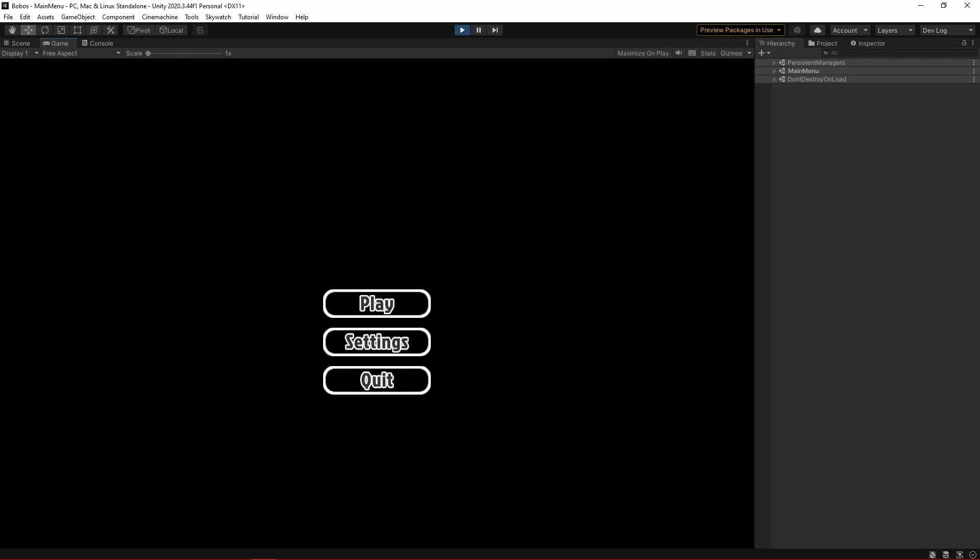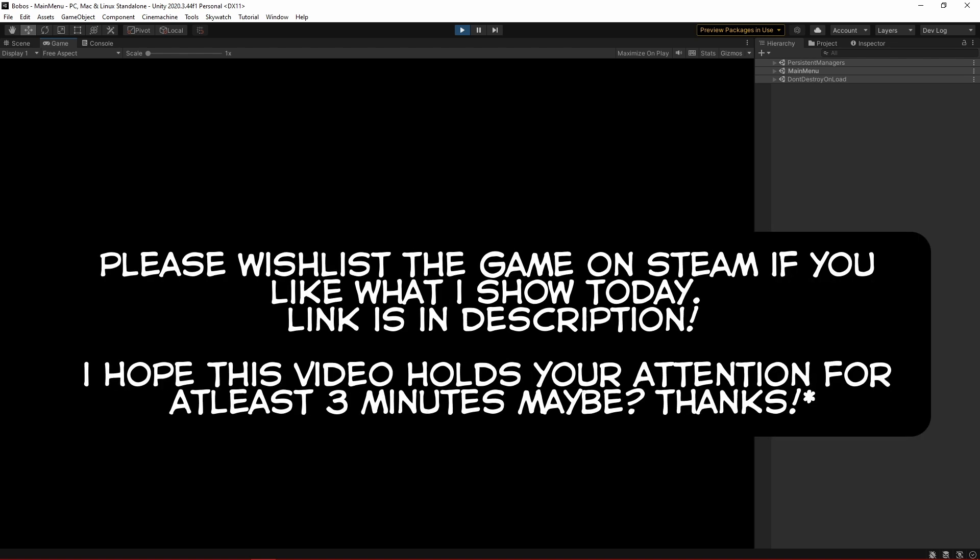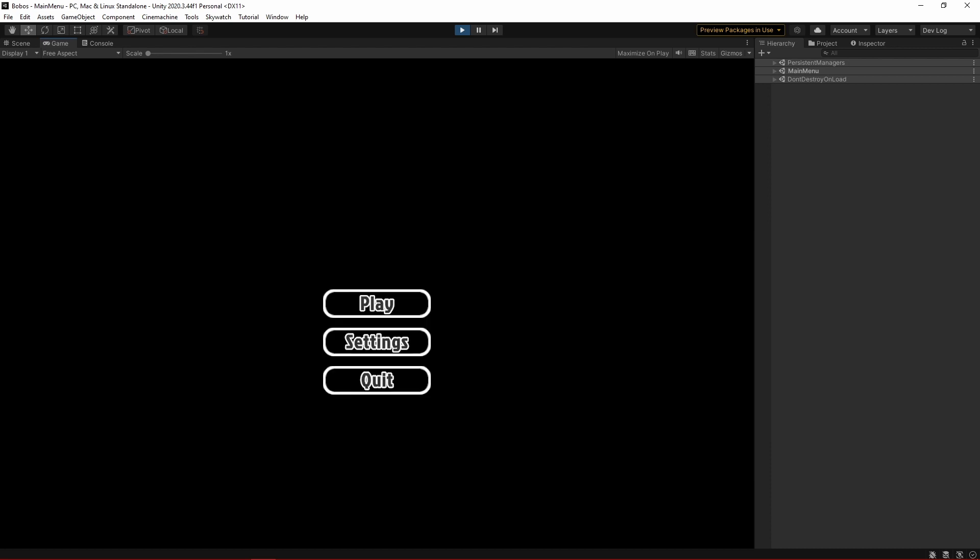So about a year ago, I made a devlog about basically a Chao Garden spiritual successor game that I'm working on. Since then, probably seven to eight months out of that year, I was very busy with life things, bought a house and everything, so I didn't work on it, but the plan was always to get back to it.